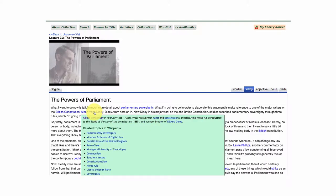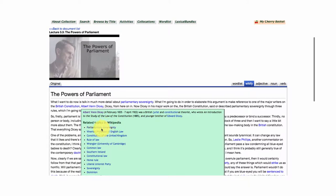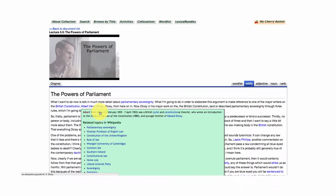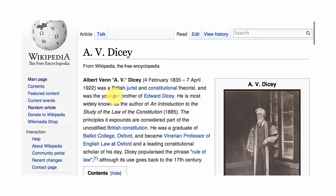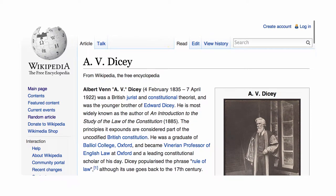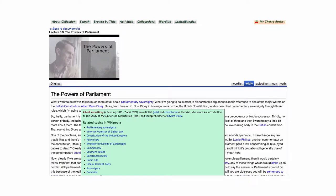Another key character in the lecture series by Professor Geary is Albert Dicey, and you'll see once again topics that are related to this key character Albert Dicey. If you want to, you can obviously go over to Wikipedia and take in more detail about the links being provided here in FLAX.